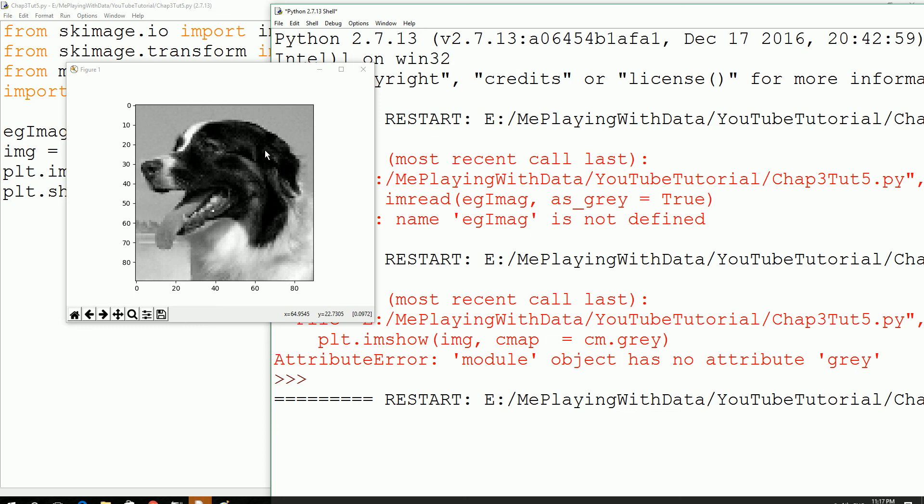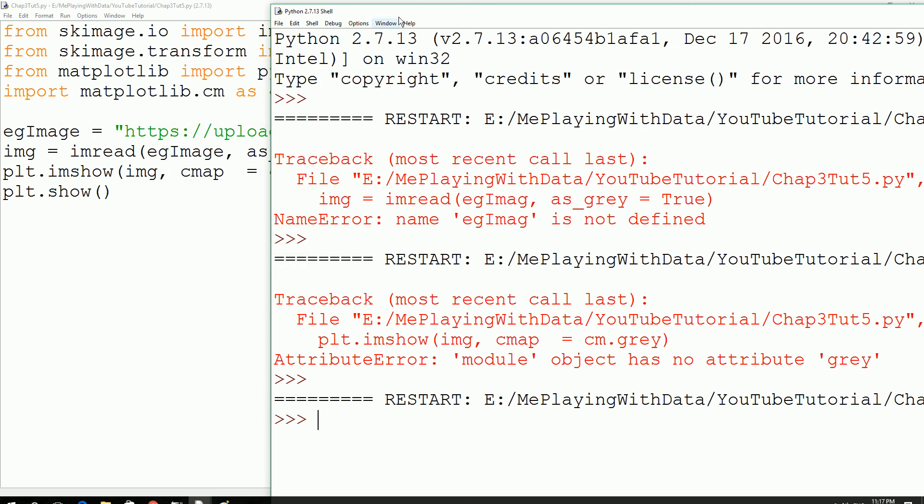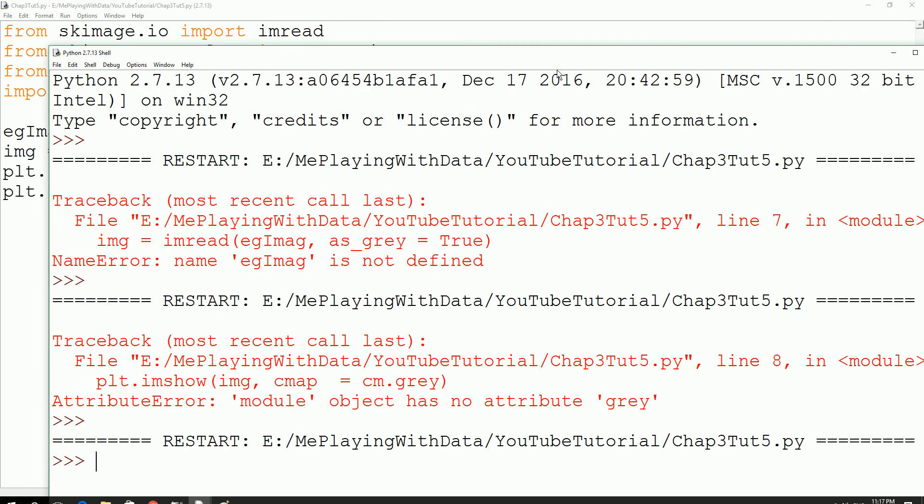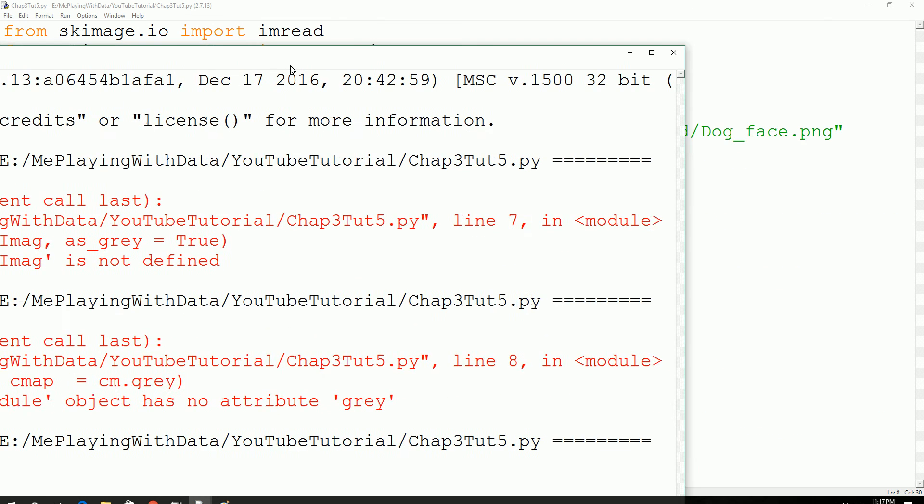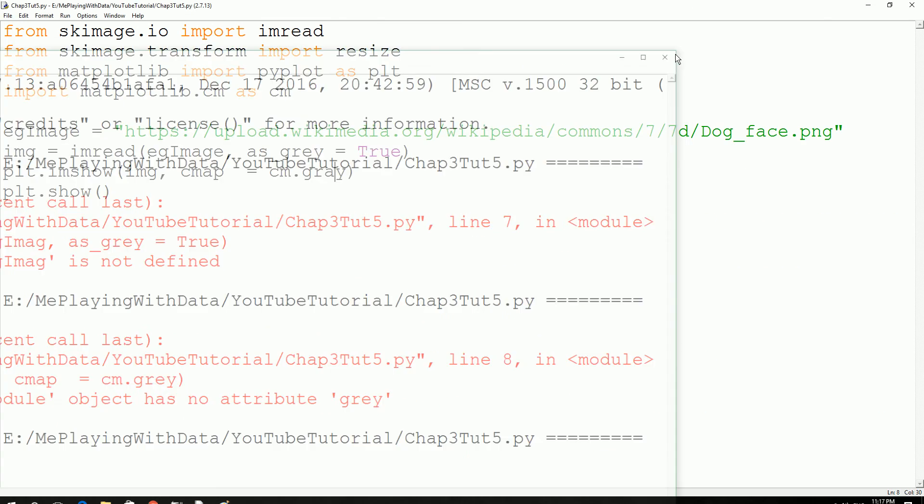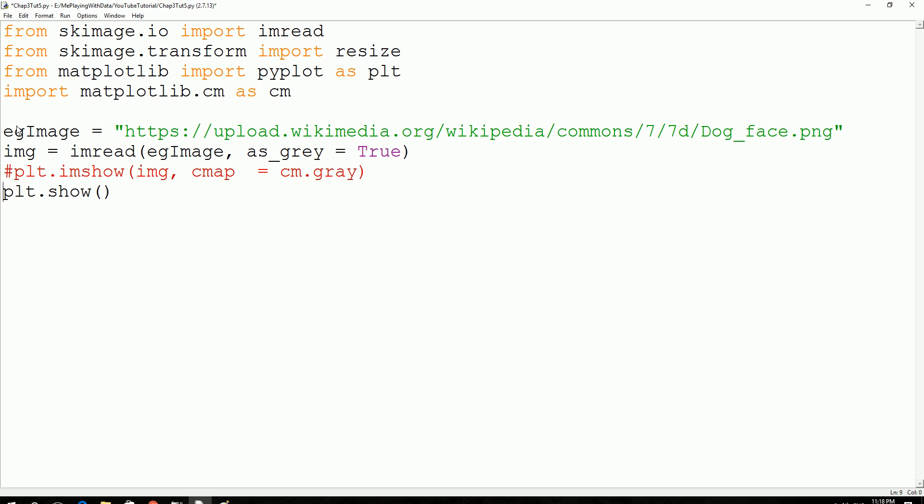In the next step, what we are going to do is describe the characteristics of the image like the type of the image and then the shape of the image. So let's write the code for that one. For now, we could just comment these two. We don't want to see the image, we just want to know the physical characteristics of the image.